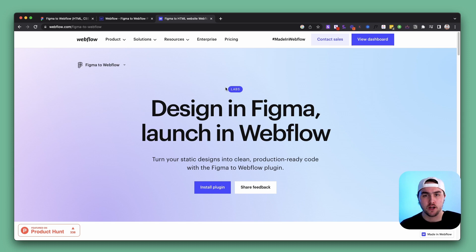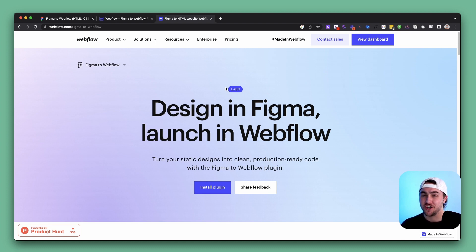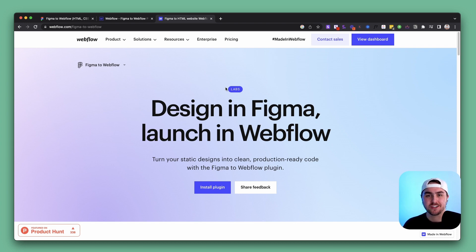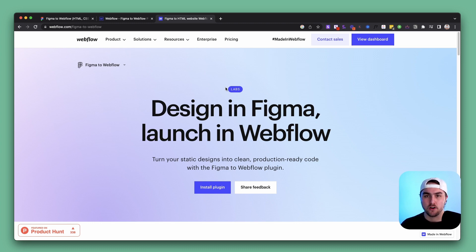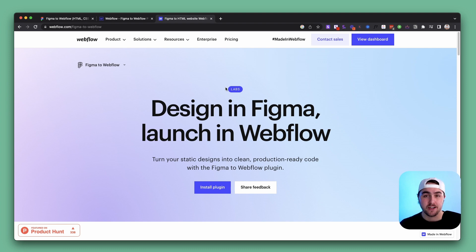This plugin has some real strengths and some weaknesses, primarily around classes and HTML tags. There are three ideal use cases. First, a simple personal website — you can design it in Figma faster than you can build it in Webflow, then copy everything over. Second, landing pages — quickly mock it up in Figma, copy it over, and build it better later. Third, startups that need a landing page very quickly to impress investors can easily mock it up in Figma and copy it over.